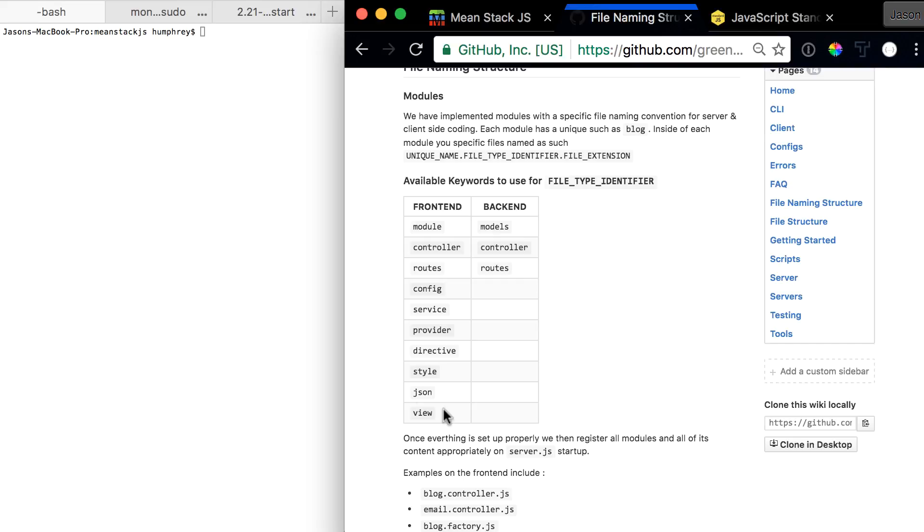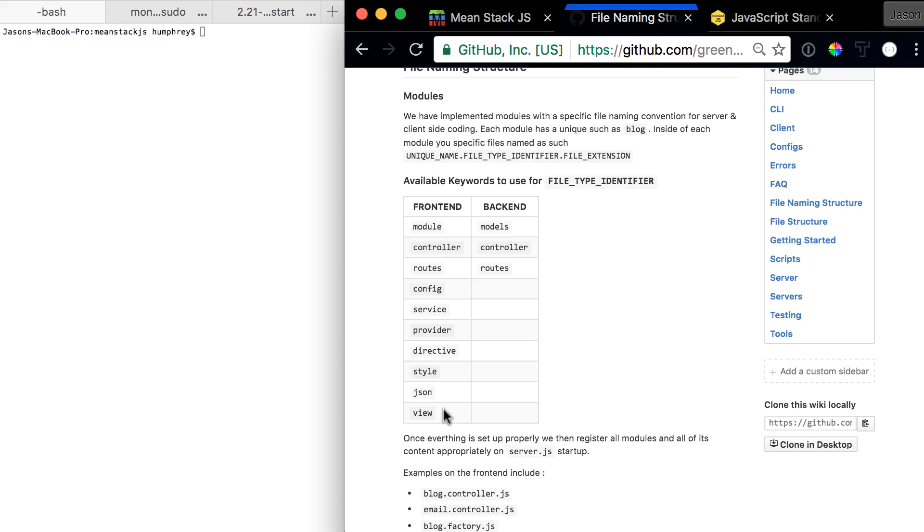Switching over to the backend, there's only three things that really matter to us right now: models, controllers, and routes inside of modules. When we see modules, we take those and put them right with Mongoose, we'll put them with a schema and register them, and we'll do all that before any controllers or routes get registered.